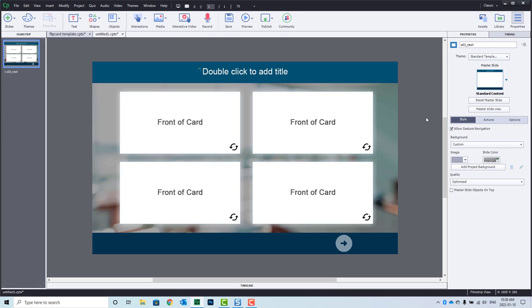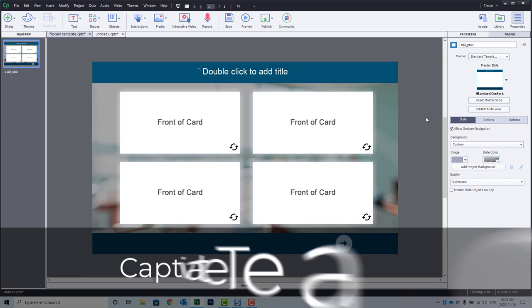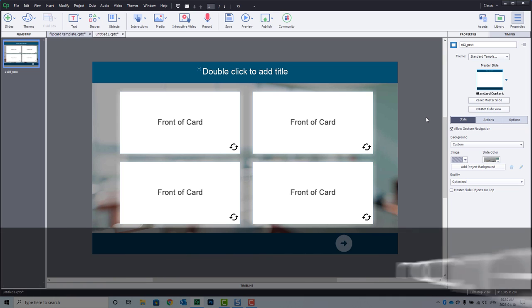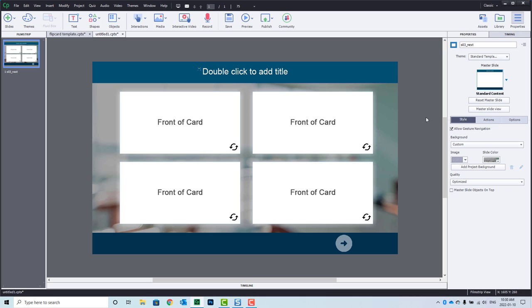Just know that if you're interested in one-on-one tutorials like this one, you can purchase an hour of time at my website at captivateteacher.com, and I'll be happy to do one-on-one Captivate instruction for you. So let's get started here.